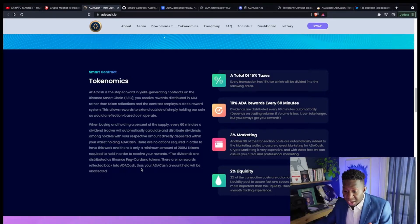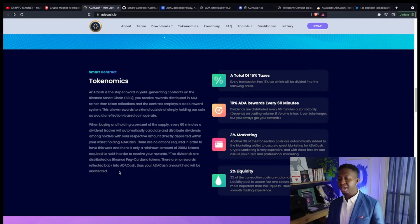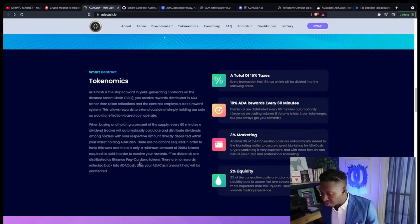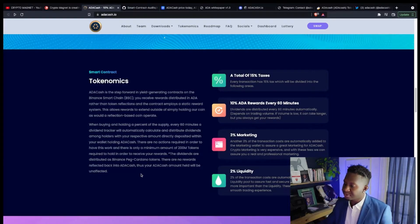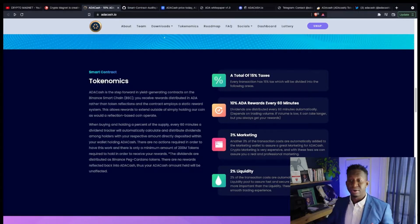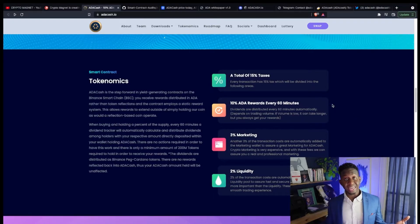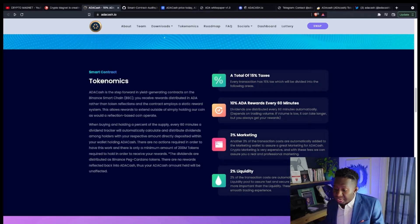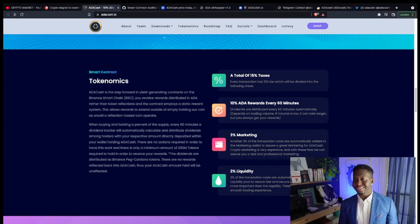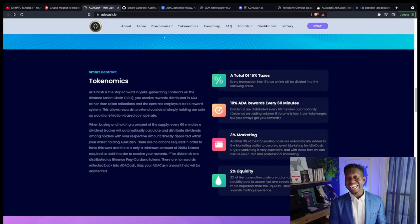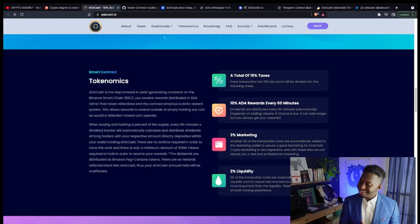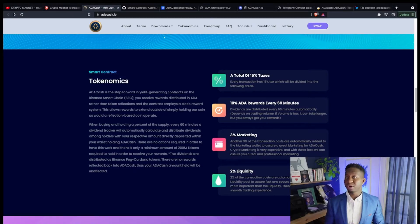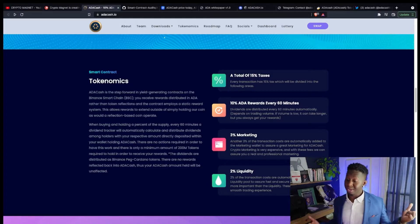They have a total of 15% tax. Every transaction has a 15% tax which is given back to the following areas: 10% is given back to holders in ADA every 60 minutes, 3% goes back into the marketing wallet, and 2% goes into the liquidity pool. That's one thing I love to see in a cryptocurrency, where they have a high marketing wallet and a high liquidity pool.